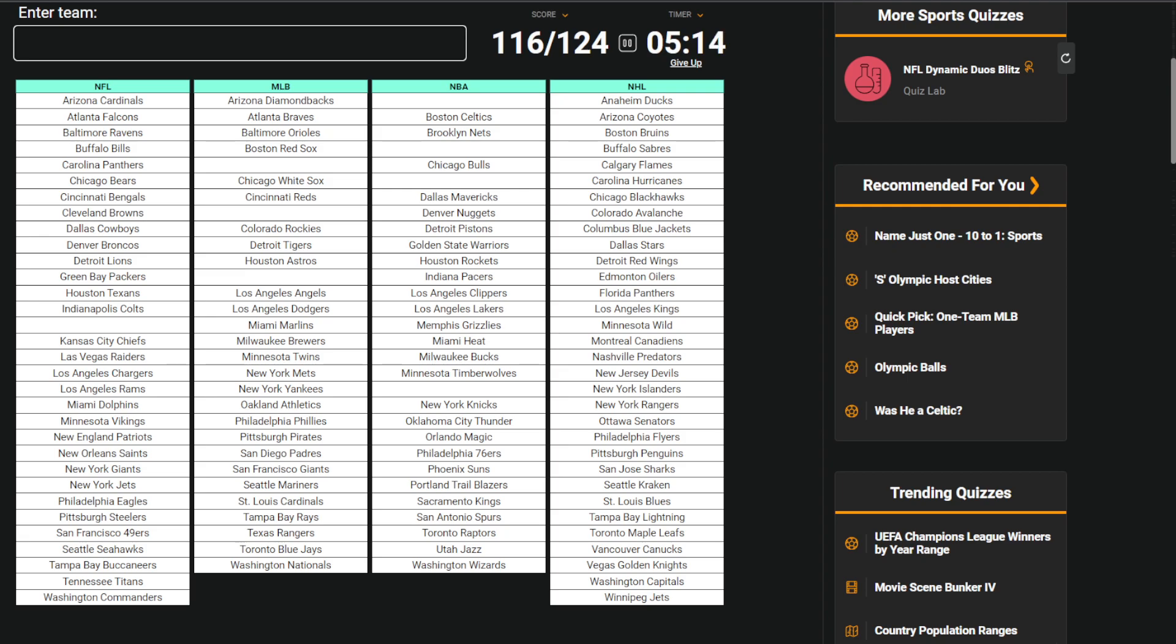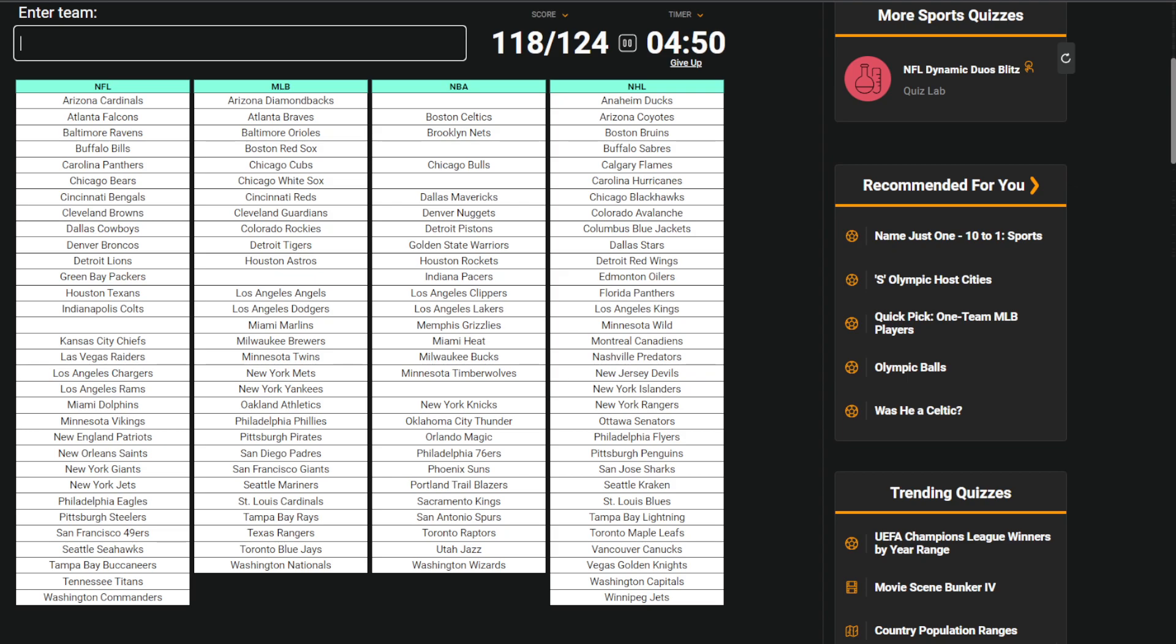MLB, someone between B and C. Oh, Cubs. Someone between I and CO. Guardians. So between H and CO. Brewers. No, I'm stupid. M is in between H and CO. There's H, I, J, K, and L. Oh, Jaguars for the NFL. Okay, so we got all of NHL, all of NFL.